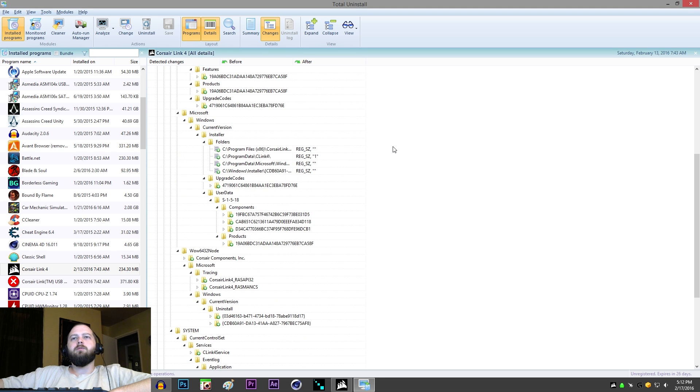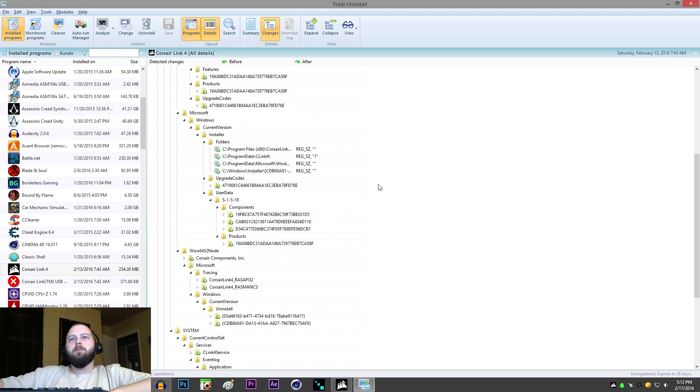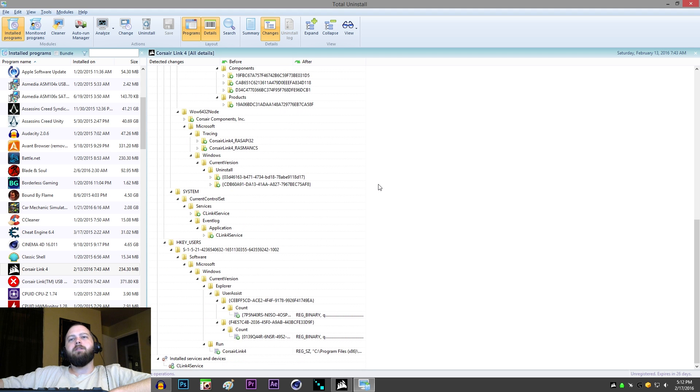And yes, I did attempt to install the old version and then uninstall it with Windows Installer, and it still did the same thing. So, you have to use some kind of third-party uninstaller that actually cleans out everything.